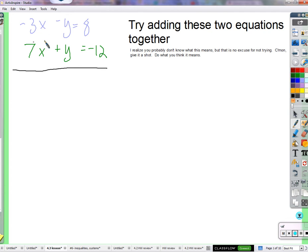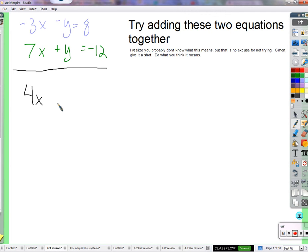Can I add 7x and negative 3x? Yes. Can I add 7x and negative y? Yes, but they're not like terms. So what do I get when I add 7x and negative 3x? 4x. Here's the great part — what's y plus negative y? Zero. Nothing is left, no y's at all. And on the other side, 8 plus negative 12 is negative 4.